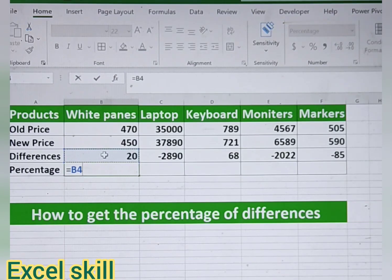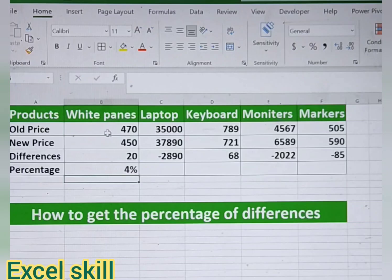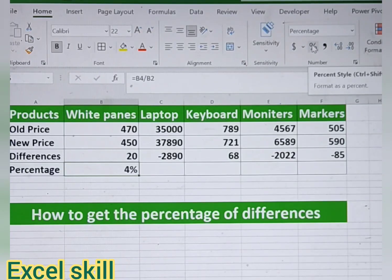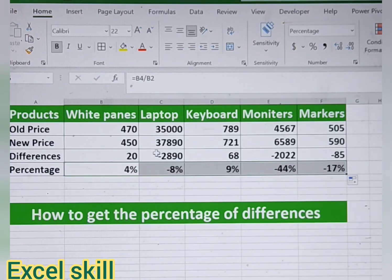Now for the percentage, give equals, choose the differences amount and divide by the former price or the old price, and press Enter. You would get the formatted price. If it is not in the correct format, you can use the percentage style button here to change the format. Then do Ctrl+D to fill down for the remaining products as well.